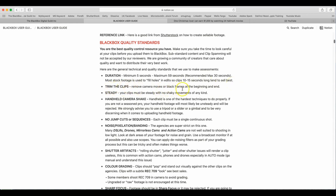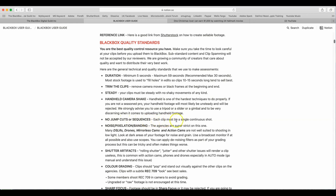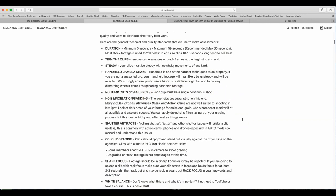Trim the clips. Remove camera moves or black frames at the beginning and end. Steady. Your clips must be steady with no shaky movements of any kind. Handheld camera shake. Handheld is one of the hardest techniques to do properly. If you are a seasoned pro, your handheld footage will most likely be fine. If you are not a seasoned pro, your footage will most likely be unsteady and will be rejected. We strongly advise that you use a tripod, slider, or gimbal and to be very discerning when it comes to uploading handheld footage.